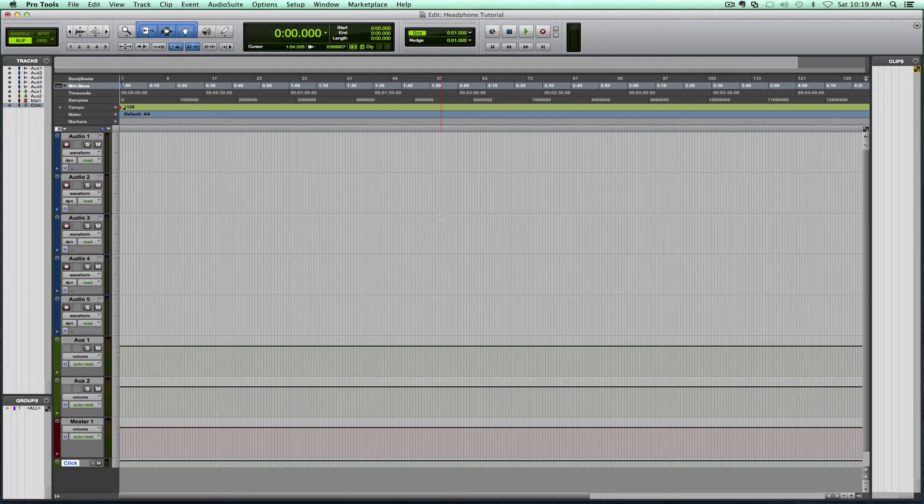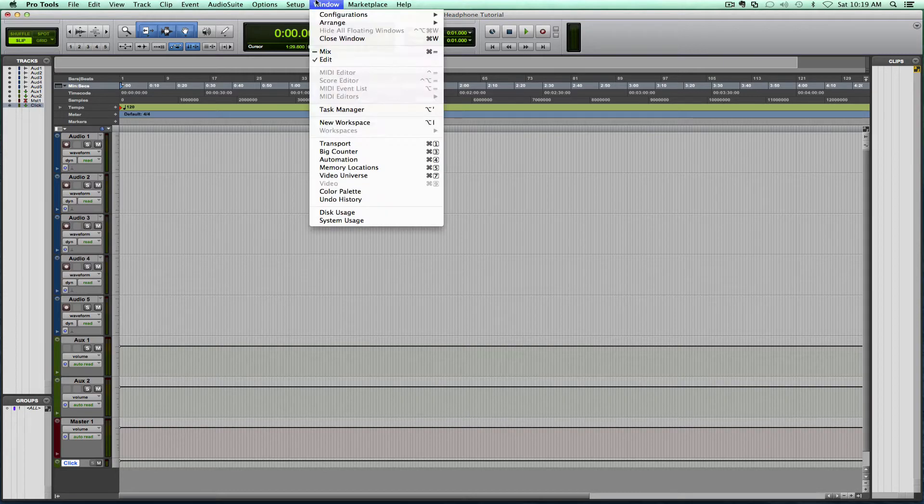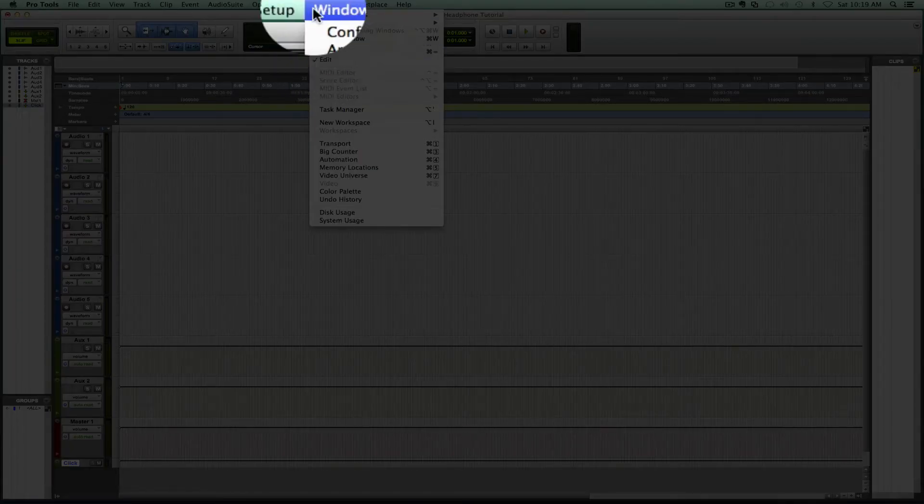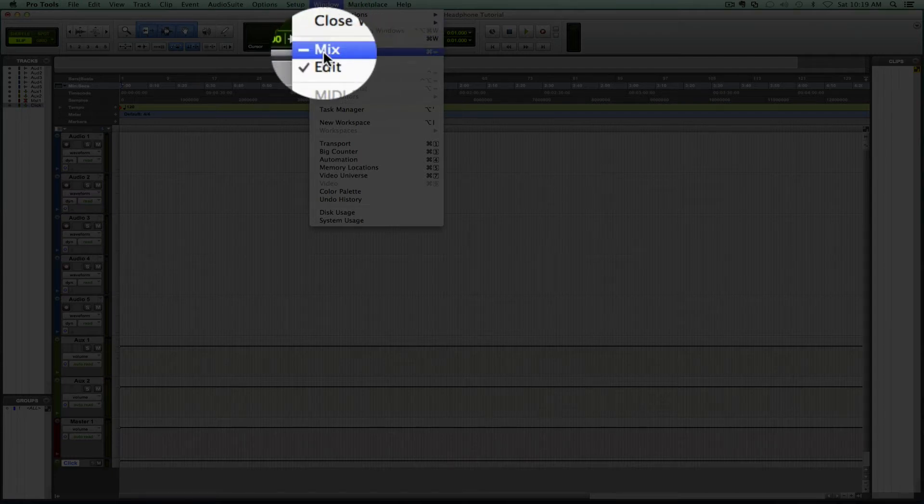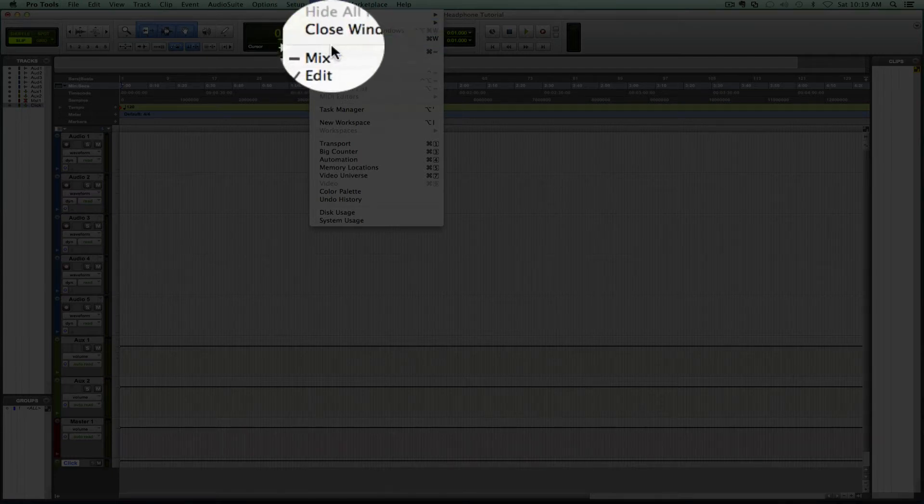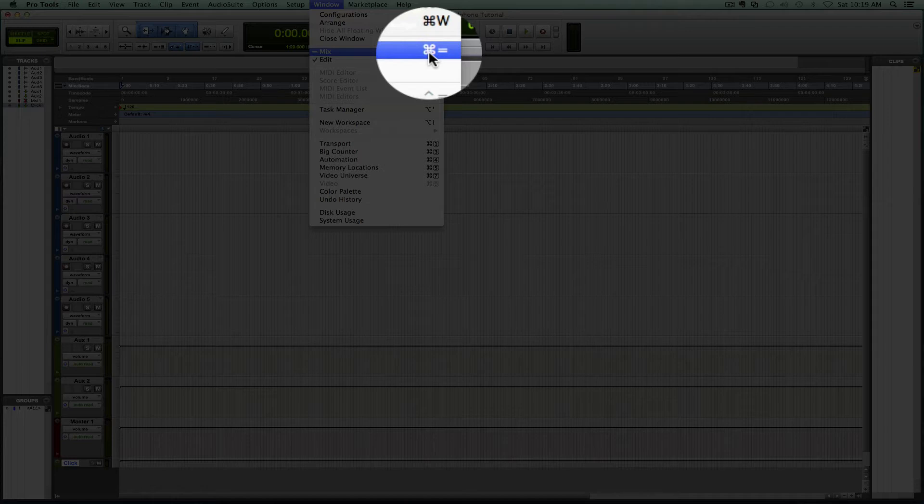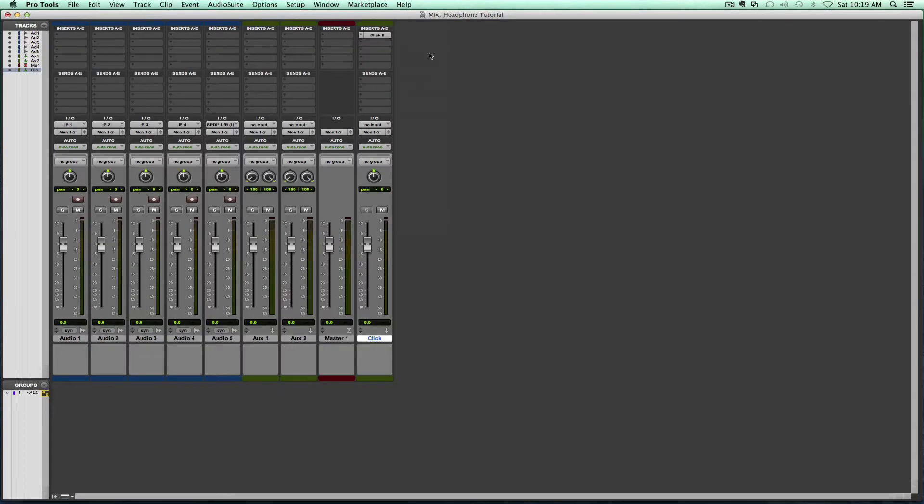I'm going to switch around windows. This is the edit window, I'm going to go to the mix window. The complicated way of doing it is going through window and pressing mix. The easy way is through the shortcut command equals on the Mac. So command equals takes me to this view.